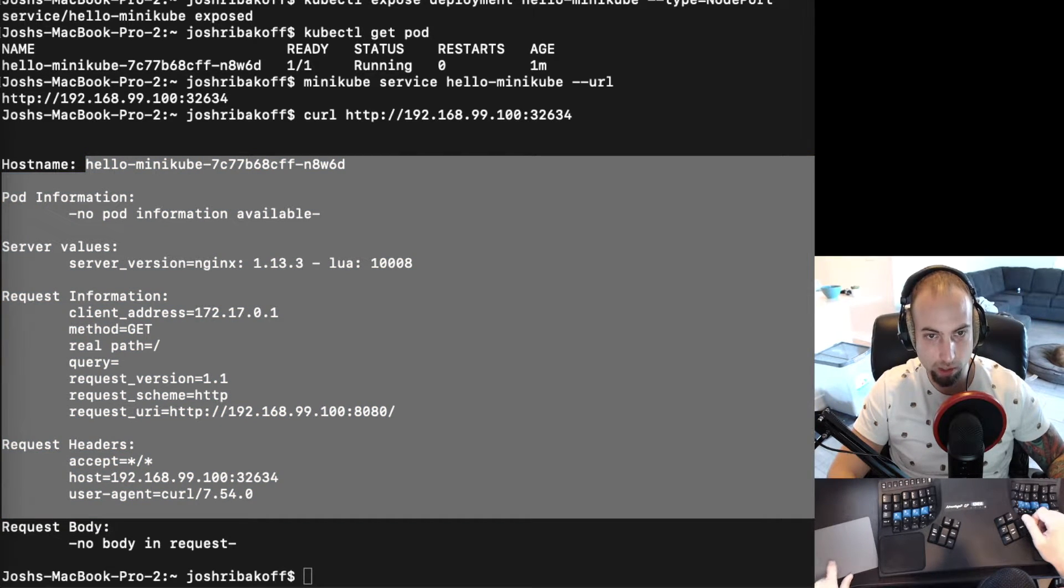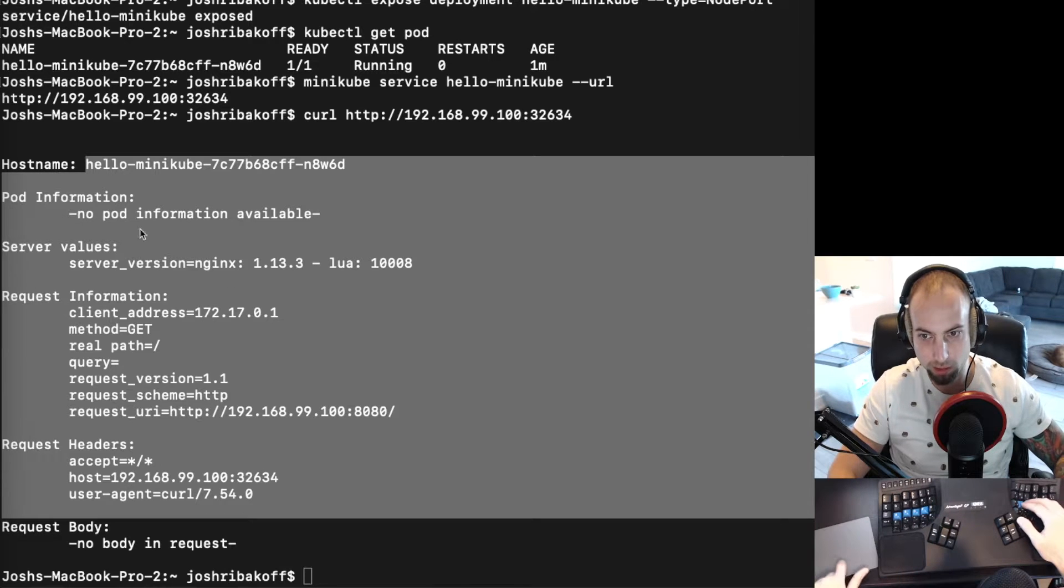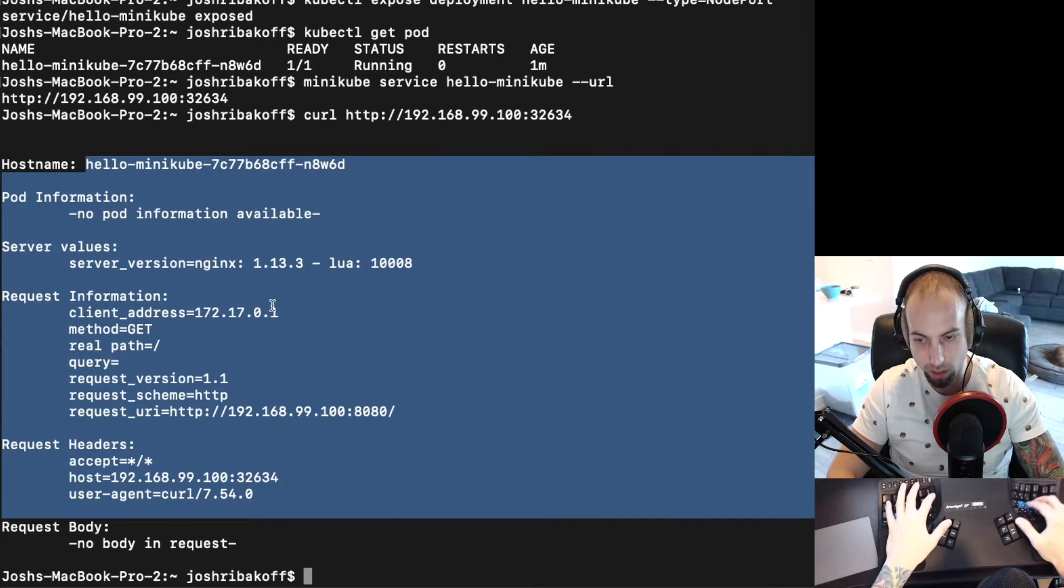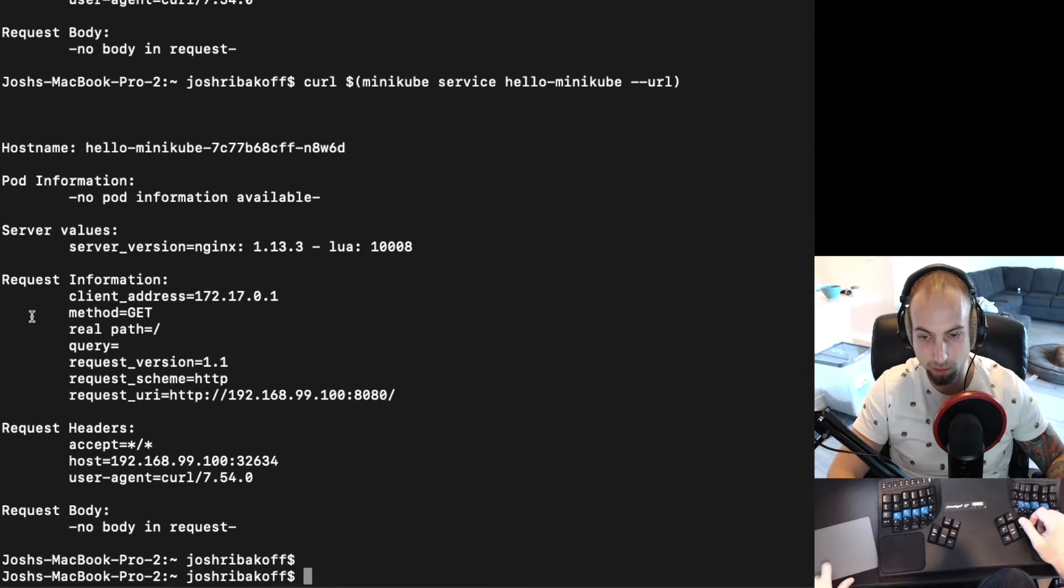You could also run this whole command just like this, so that you don't have to copy and paste and run two separate commands.